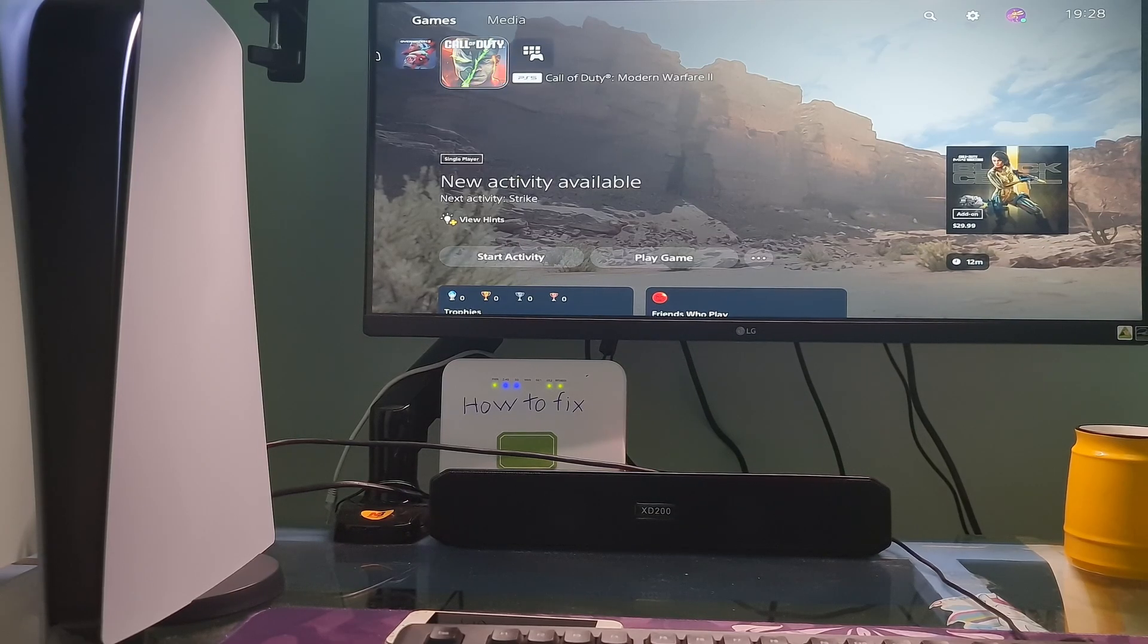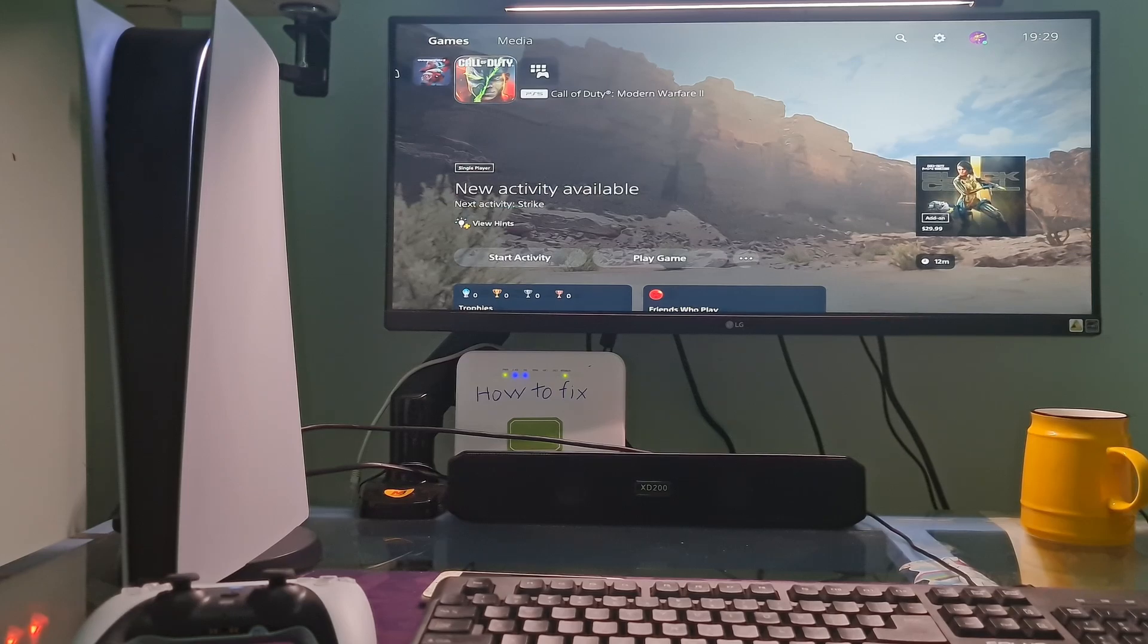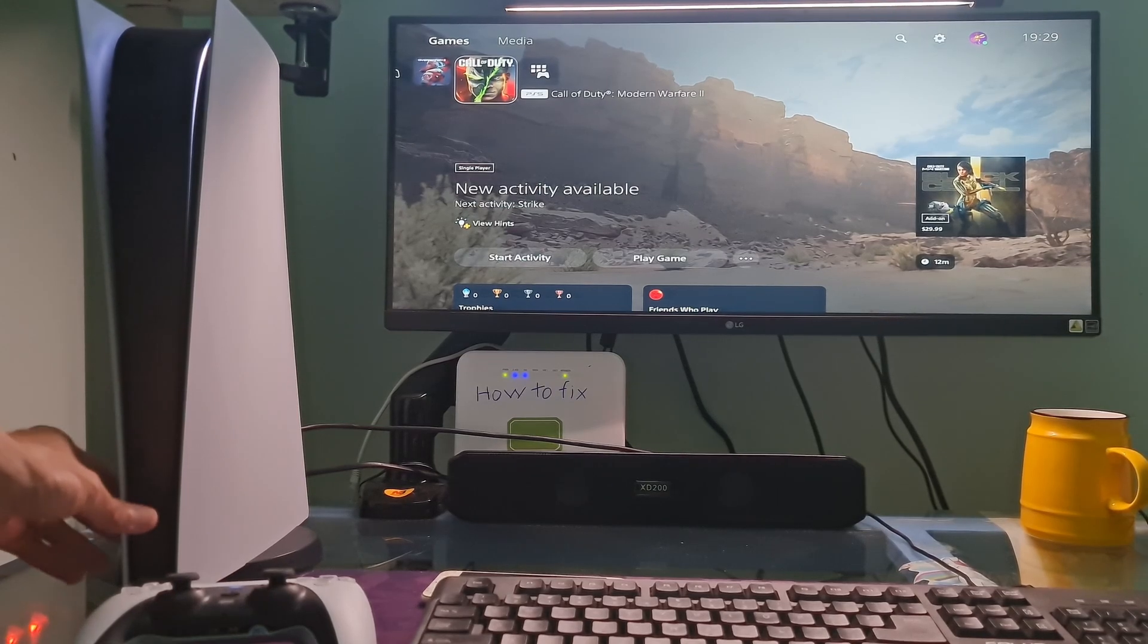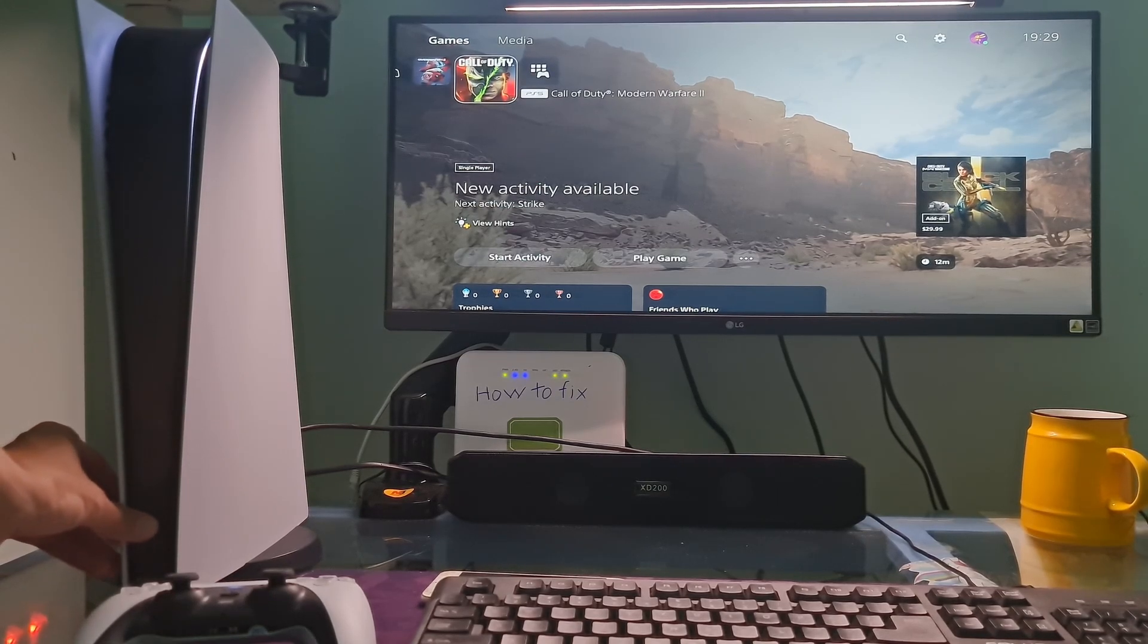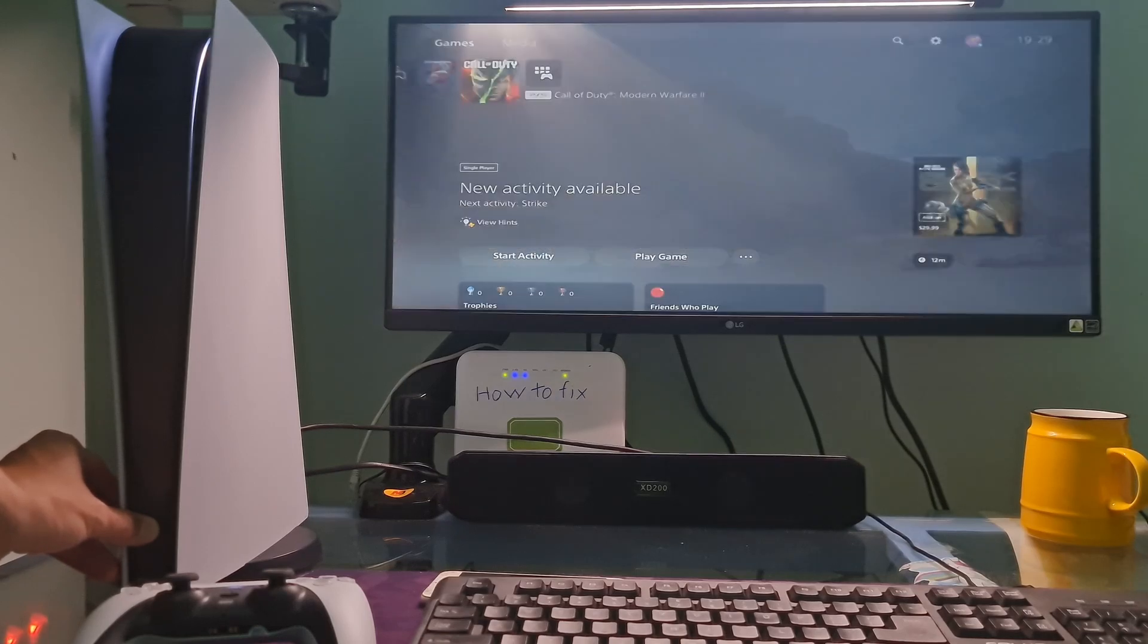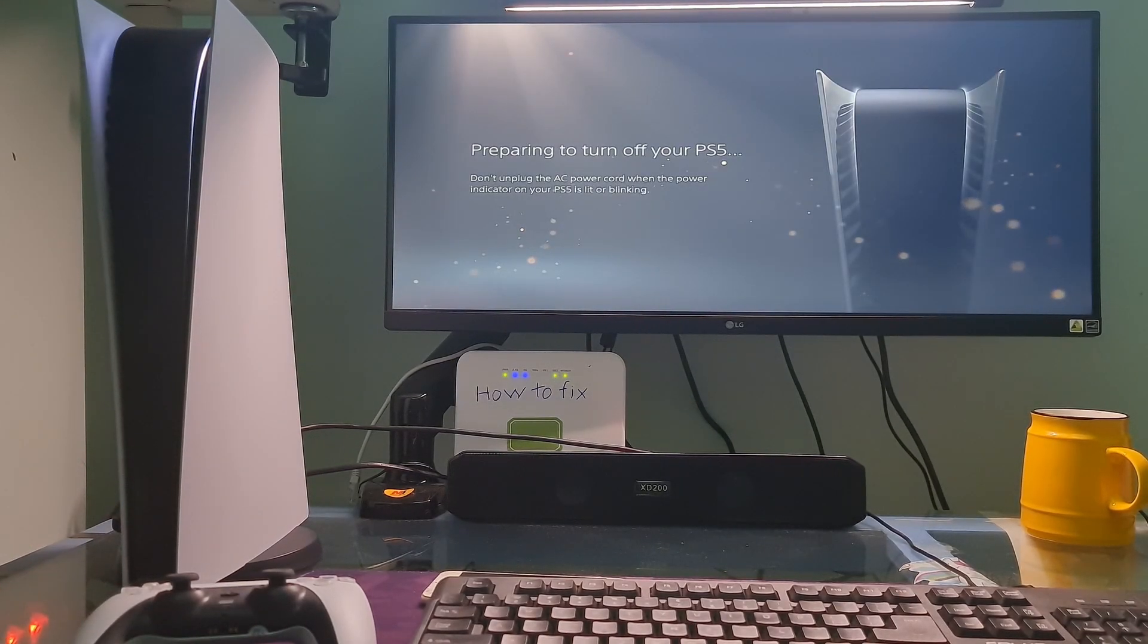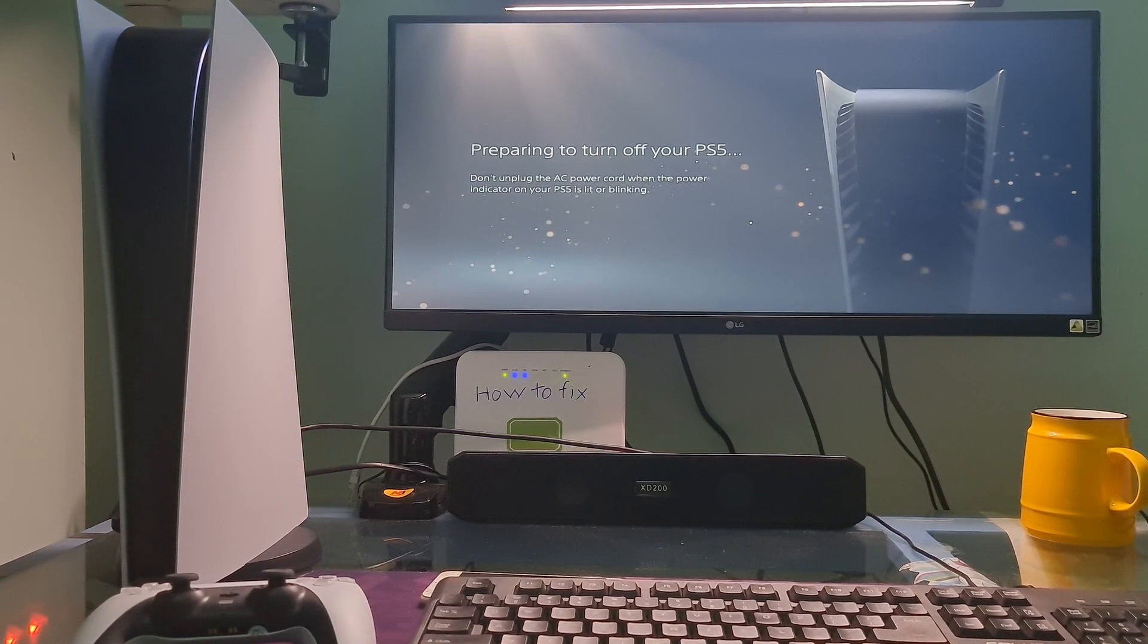First, try rebuilding the database in safe mode. To do that, turn off your PS5 console by pressing and holding the power button until you hear a second beep. The power indicator will blink for a few moments before turning off.